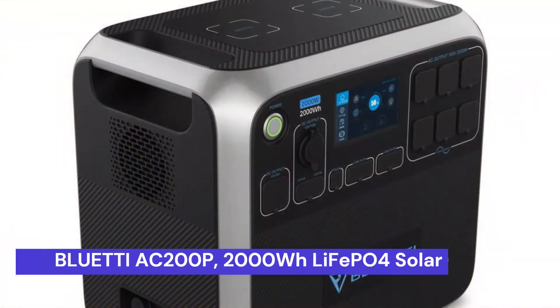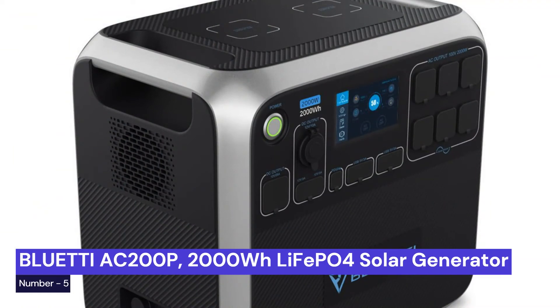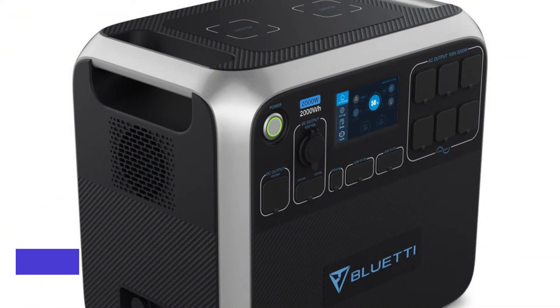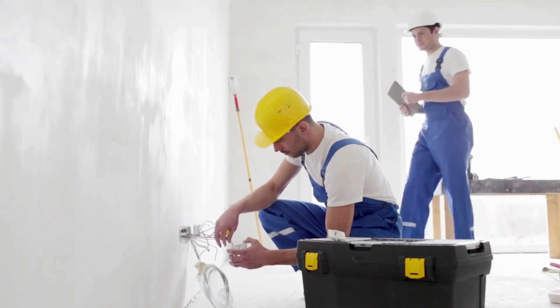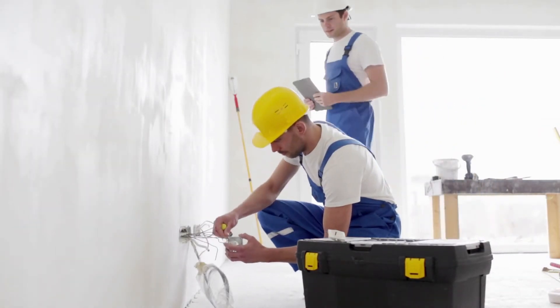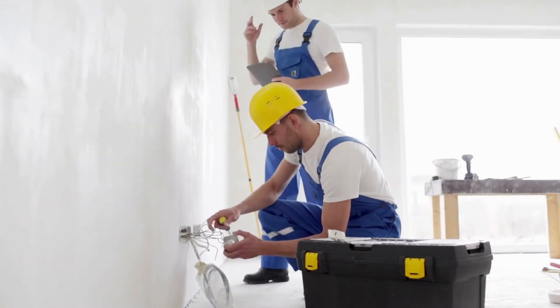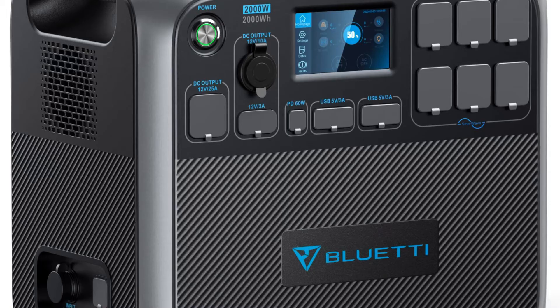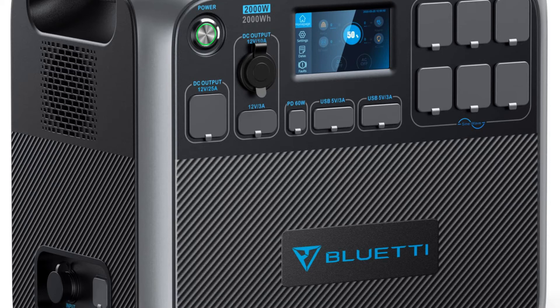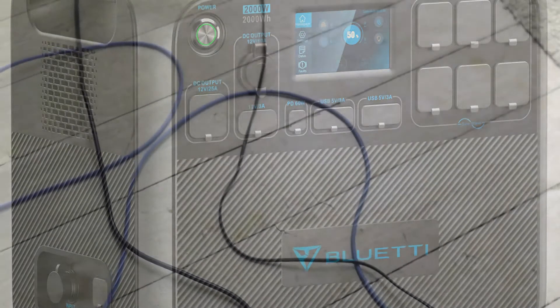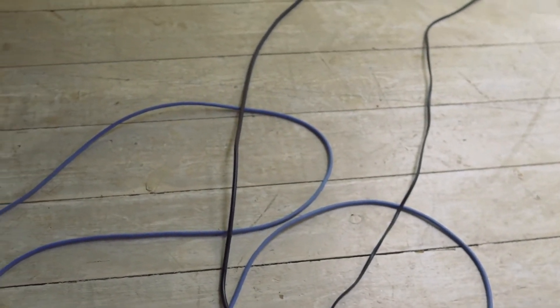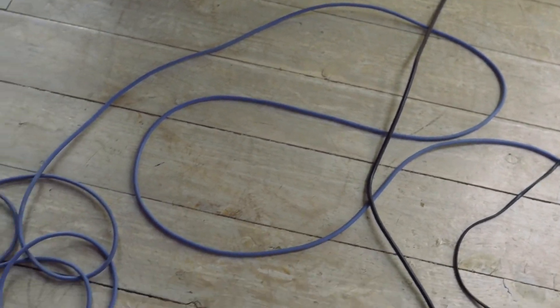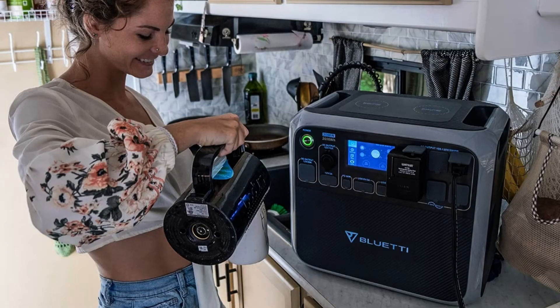Our last choice is the BLUETII Portable Power Station AC200P. It's a great option for those looking for a reliable and efficient way to power their devices. This portable power station features 6 2000W AC outlets, making it ideal for charging multiple devices at once.